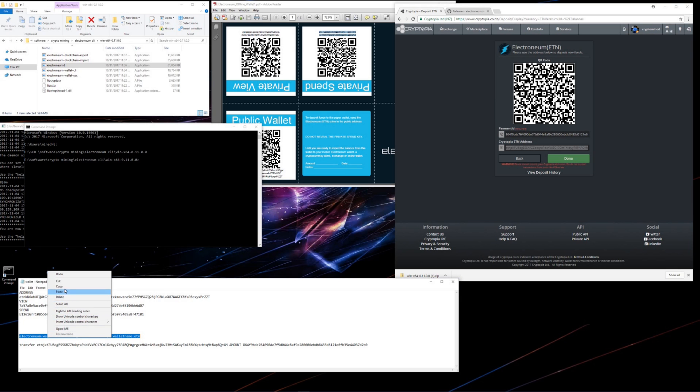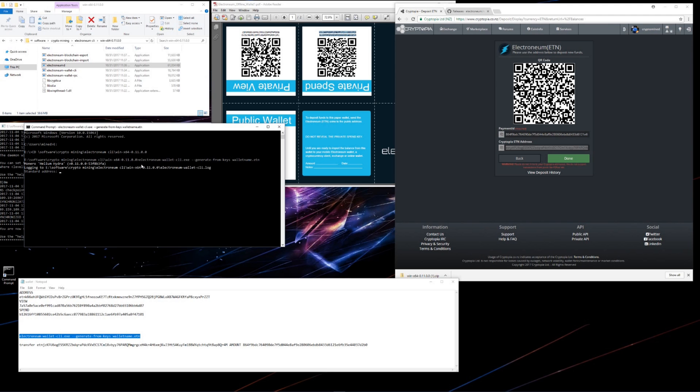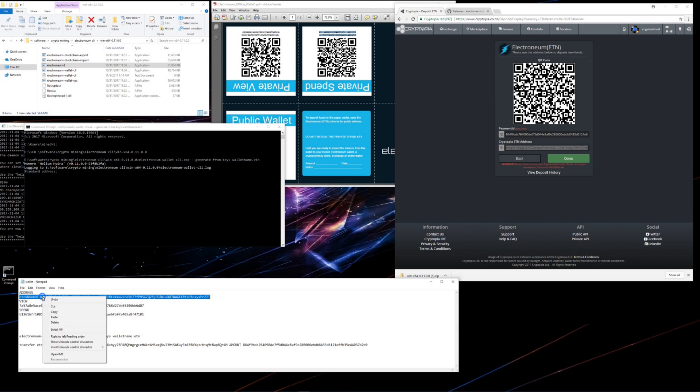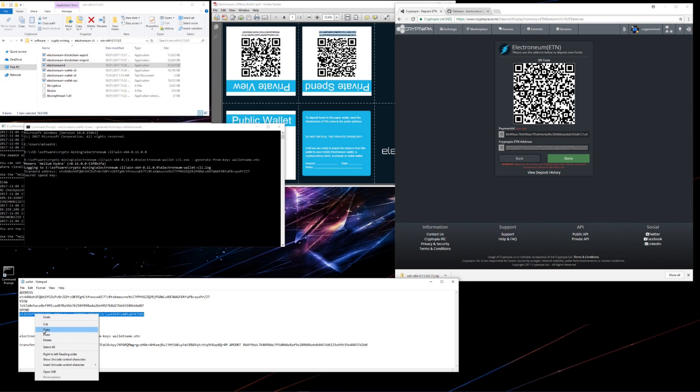I'll copy the command for importing my keys, and I'll paste it into the command prompt. Then I'll hit enter. It asks me for my standard address, so I'll copy my wallet address, paste it in, hit enter. Now it asks for my view key, so I'll copy my view key, paste it in, hit enter.